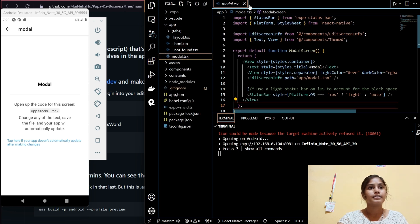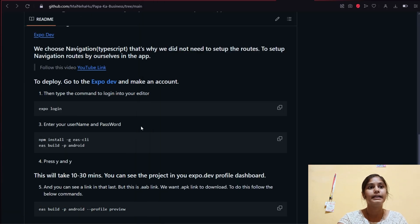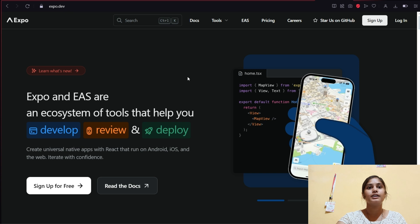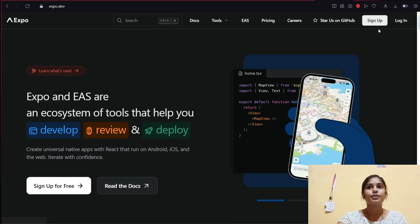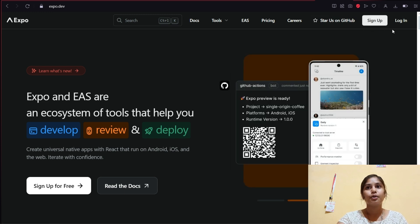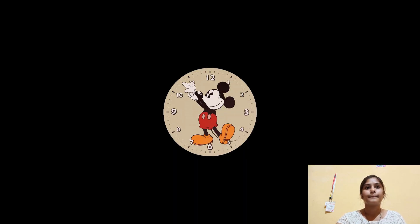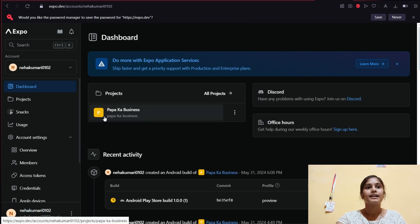This is the overall app view, including the modal code outside the tabs. To deploy, go to expo.dev and make an account. I already have an account so I'll log in. If you don't have an account, sign up first.